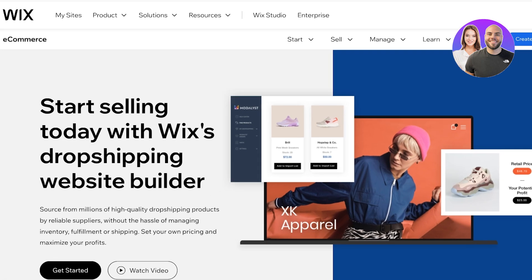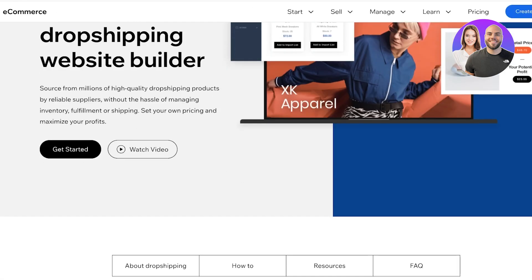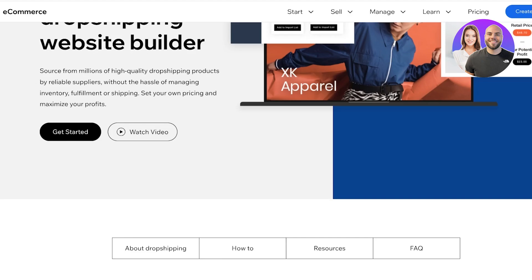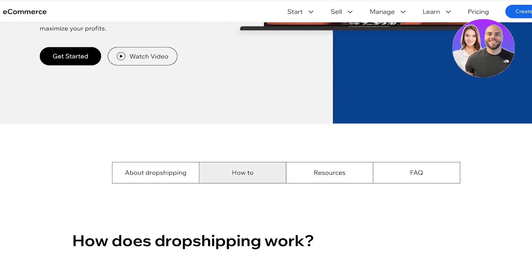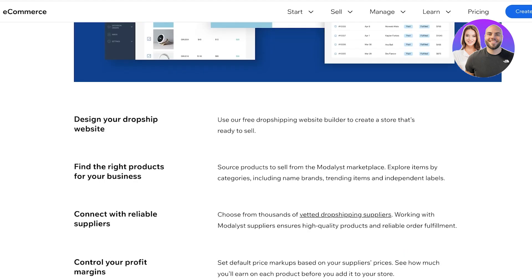Now we all have heard about Wix, and we all know Wix is a great website builder, but Wix is actually so much more than just a website builder. It can easily be optimized for dropshipping and e-commerce and can provide you with valuable tools and analytics to get started with dropshipping.